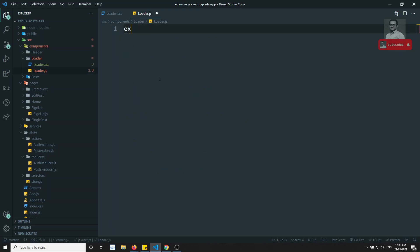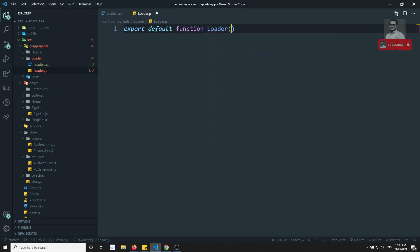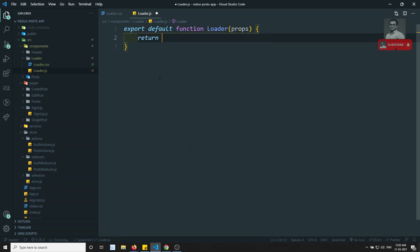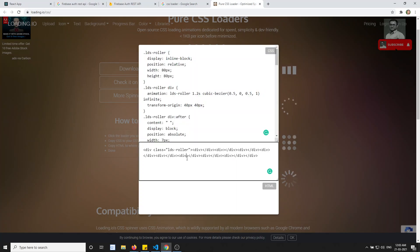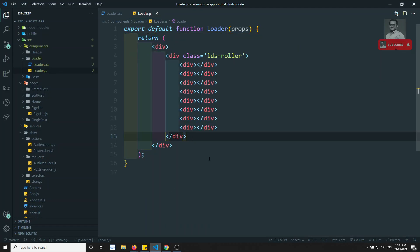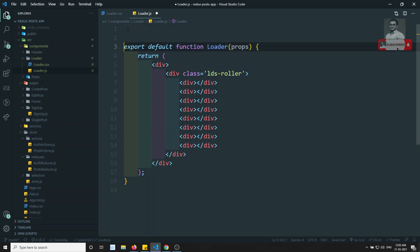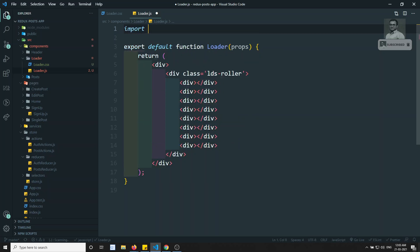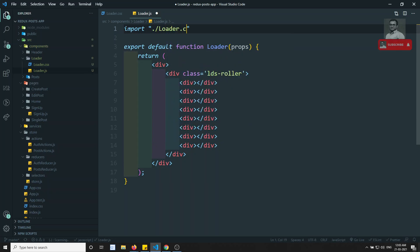In the loader.js, export default function Loader of props. And in this props, return div. So in this div, the HTML what they have given, let's try to paste the entire HTML. So we have added the loader. And let's try to import the CSS file — import dot slash loader.css.